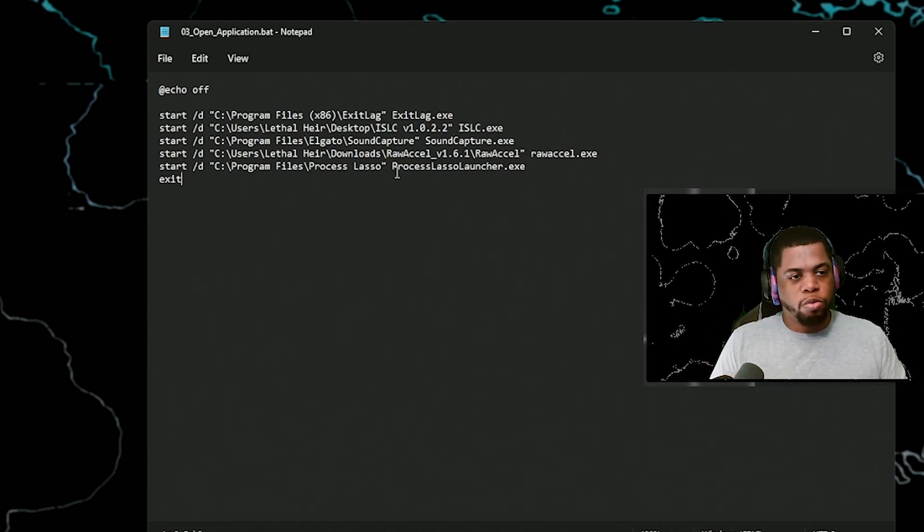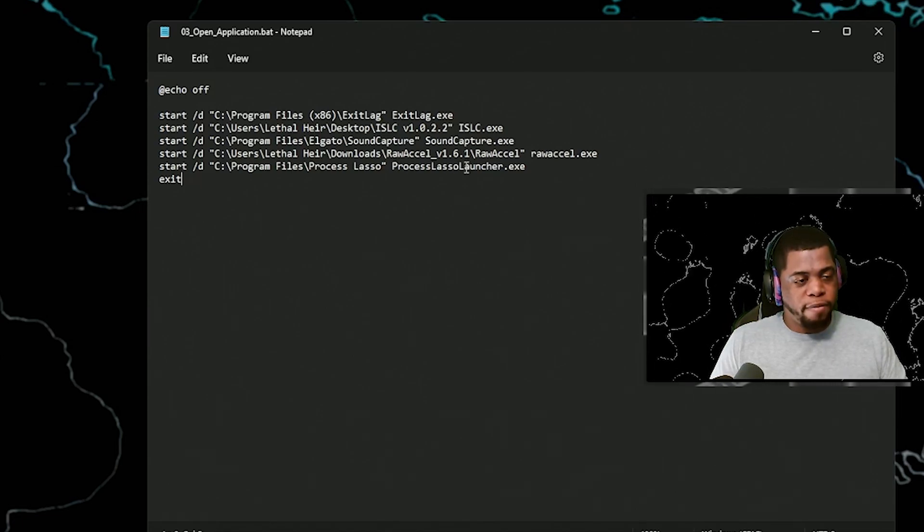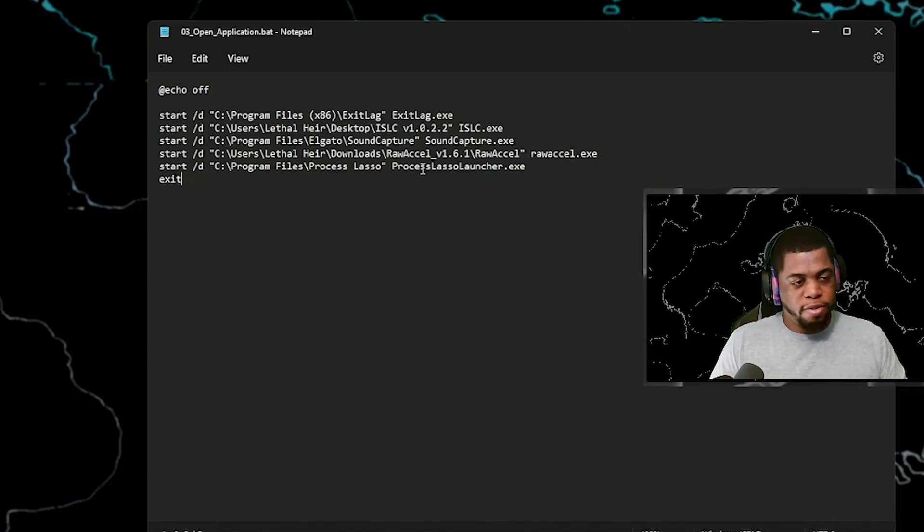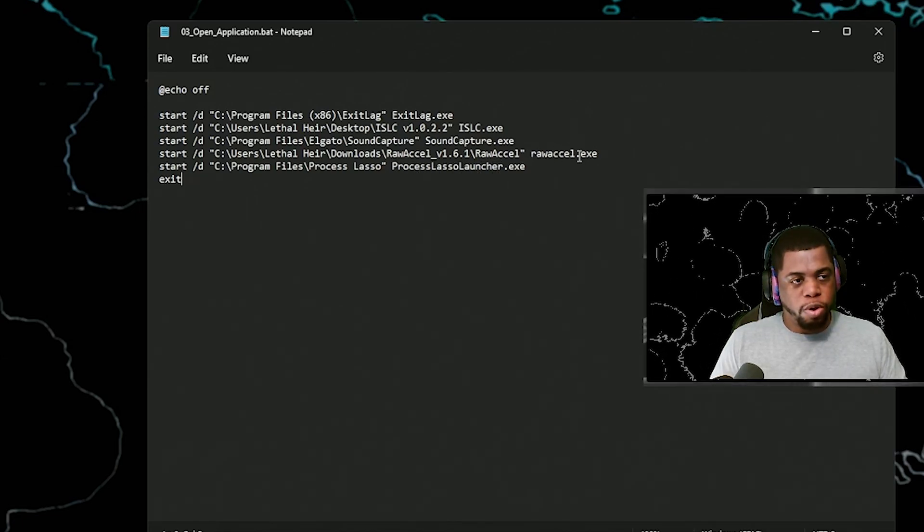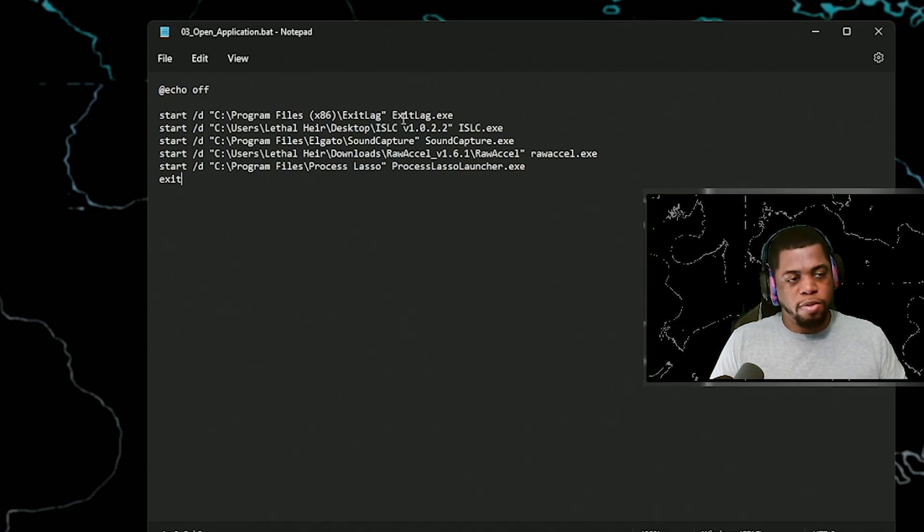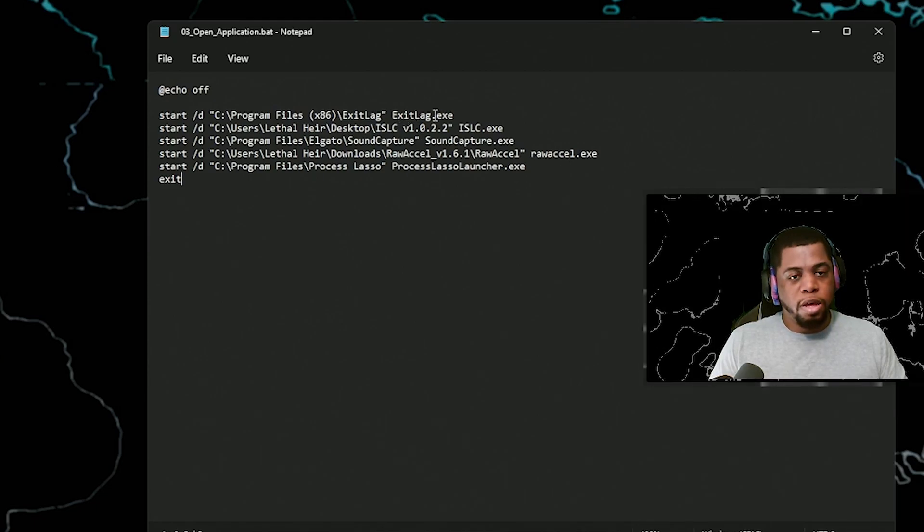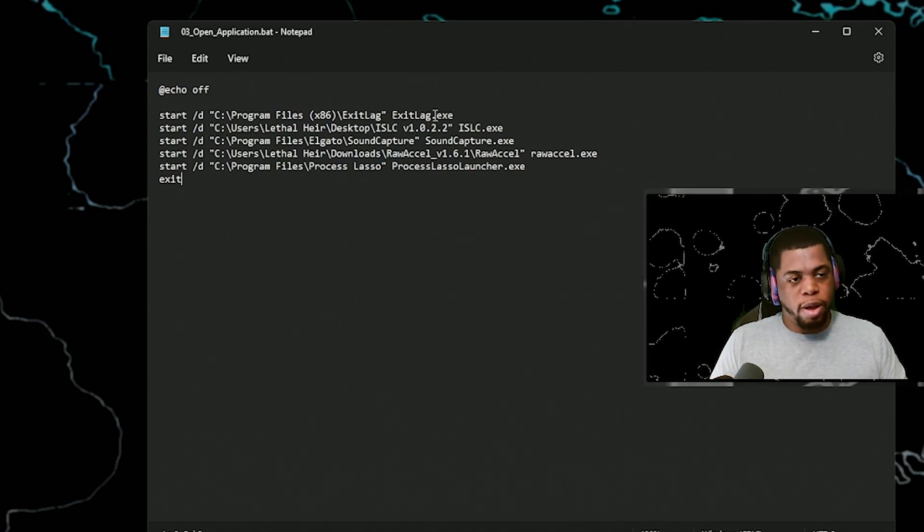Now, one thing that really sucks is that if you have any spaces in the name, it's not going to run. I don't know why, but all these, as you can see, they have no spaces. There's a really quick way that you can get around this.